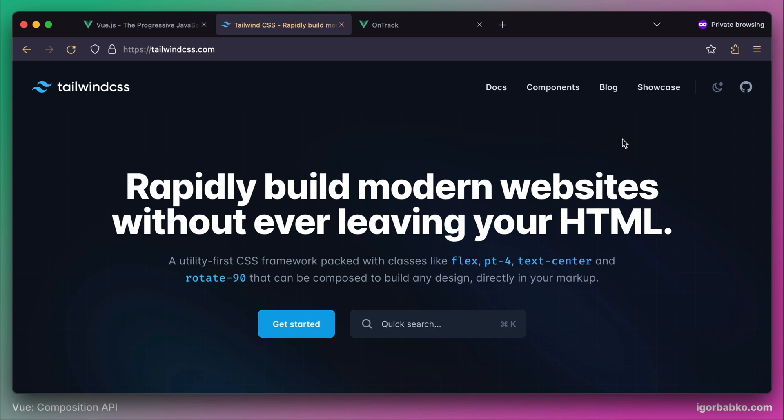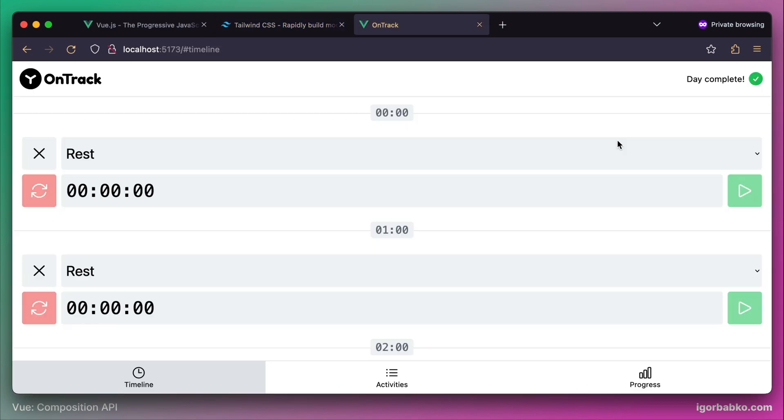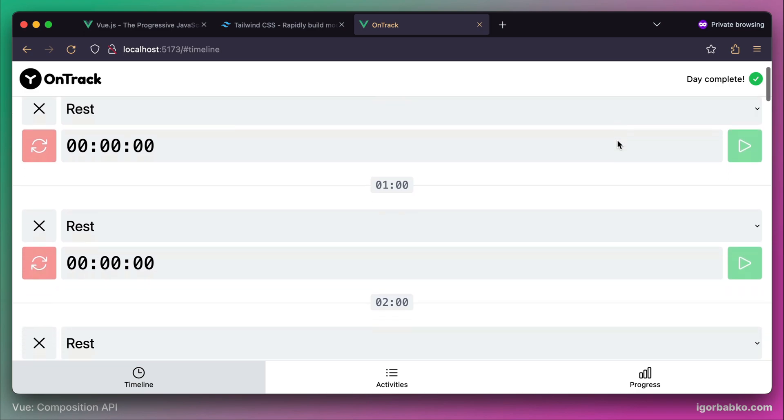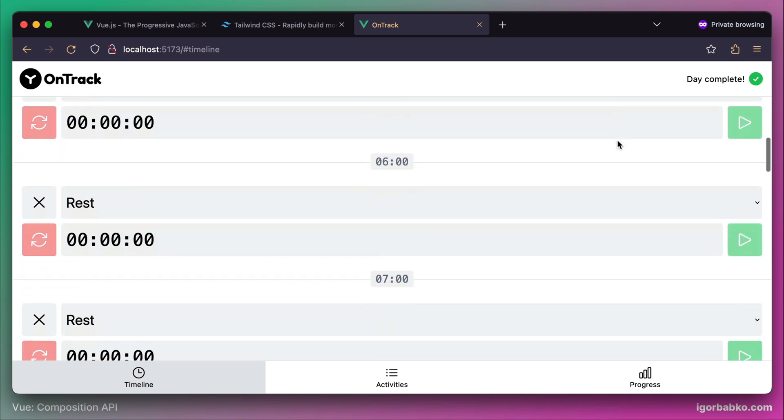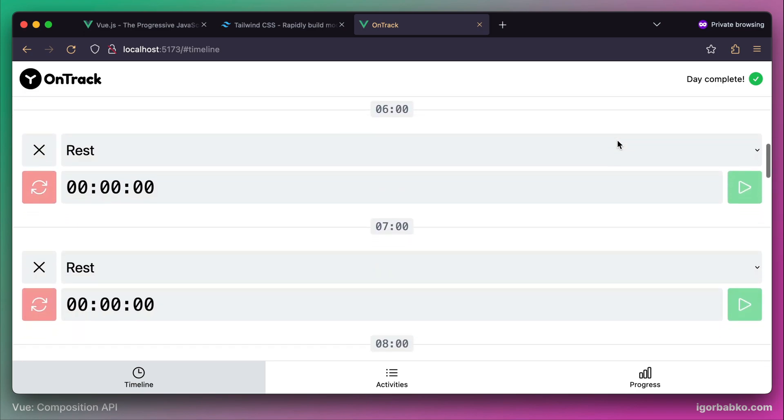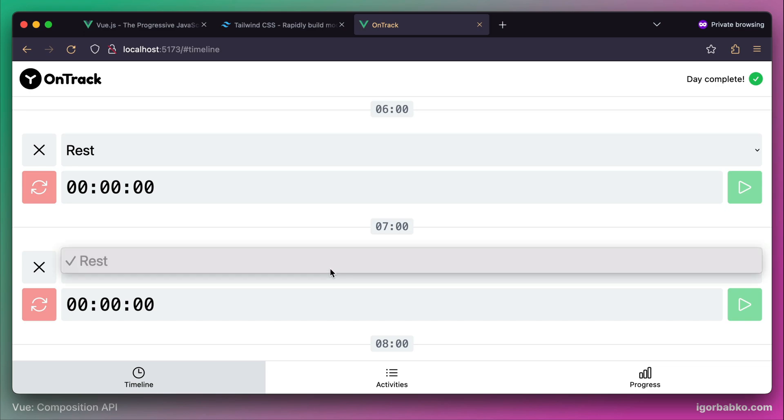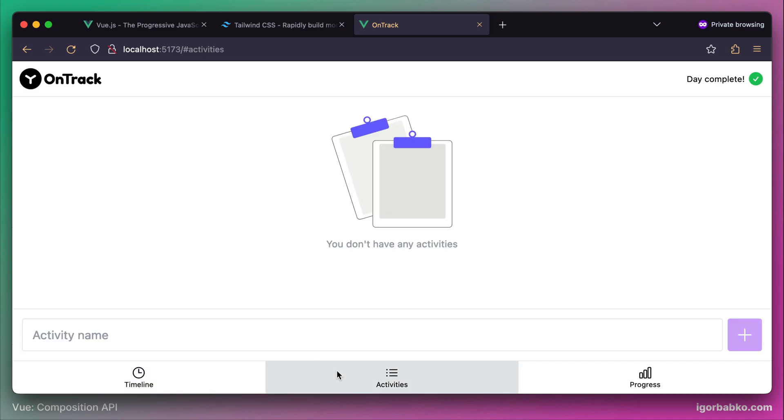Before we start let's take a look at the final application. The app is called OnTrack and will allow you to track your activities during the day. For every particular hour in a day we can specify particular activity. I don't have any activities yet, so let's switch over to the next tab activities.